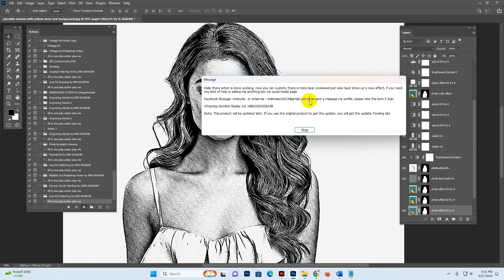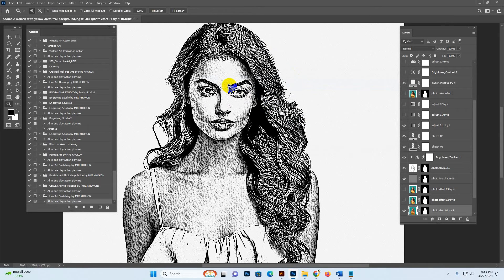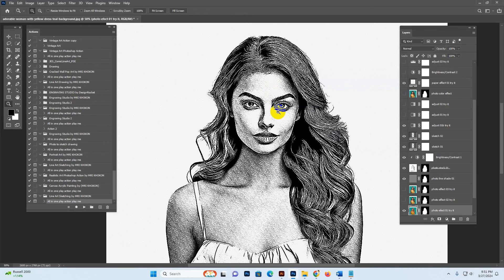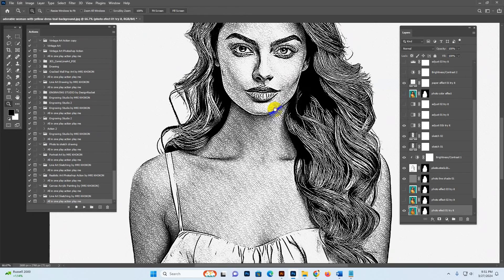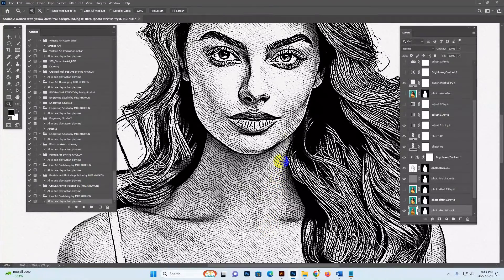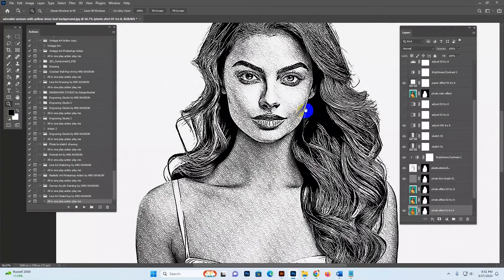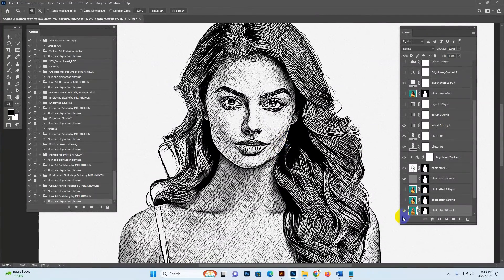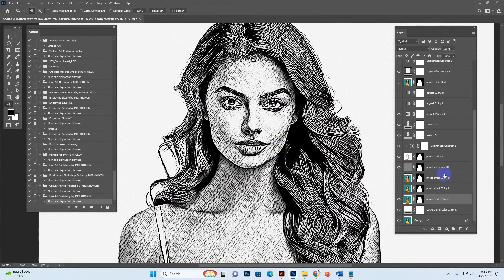The action is done working. Now you can customize it — there are multiple layers with new effects. You can see the quality is super quality — perfect quality. I'll now show you how to customize it.